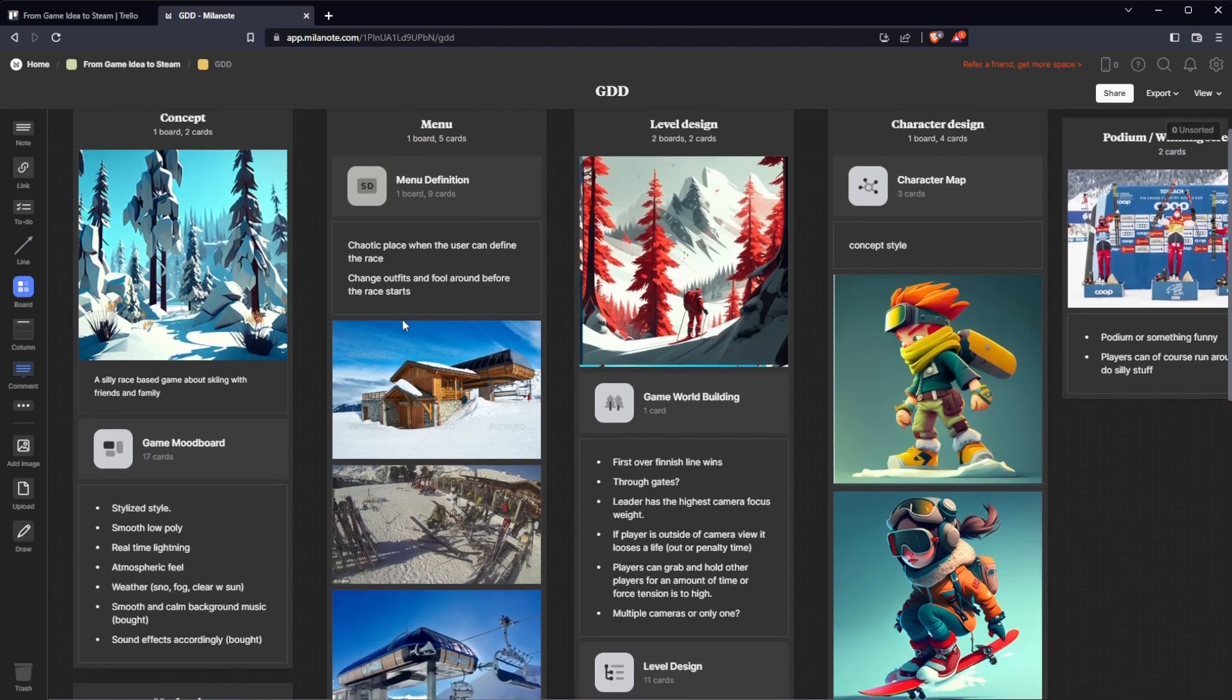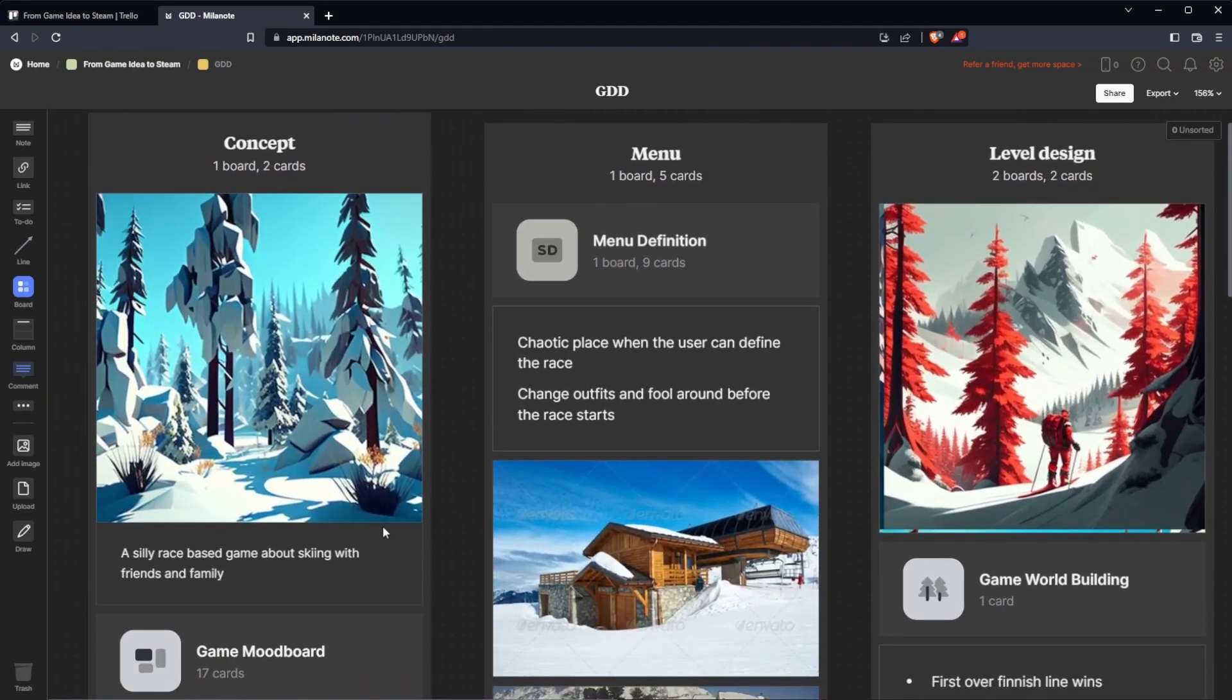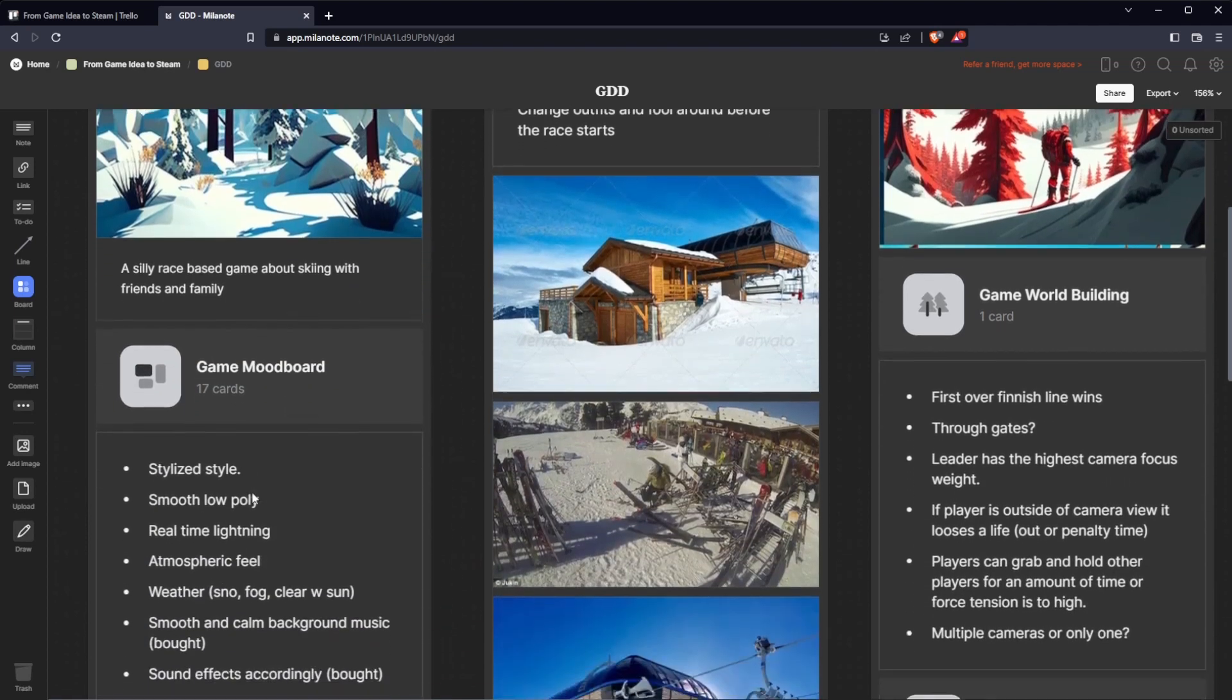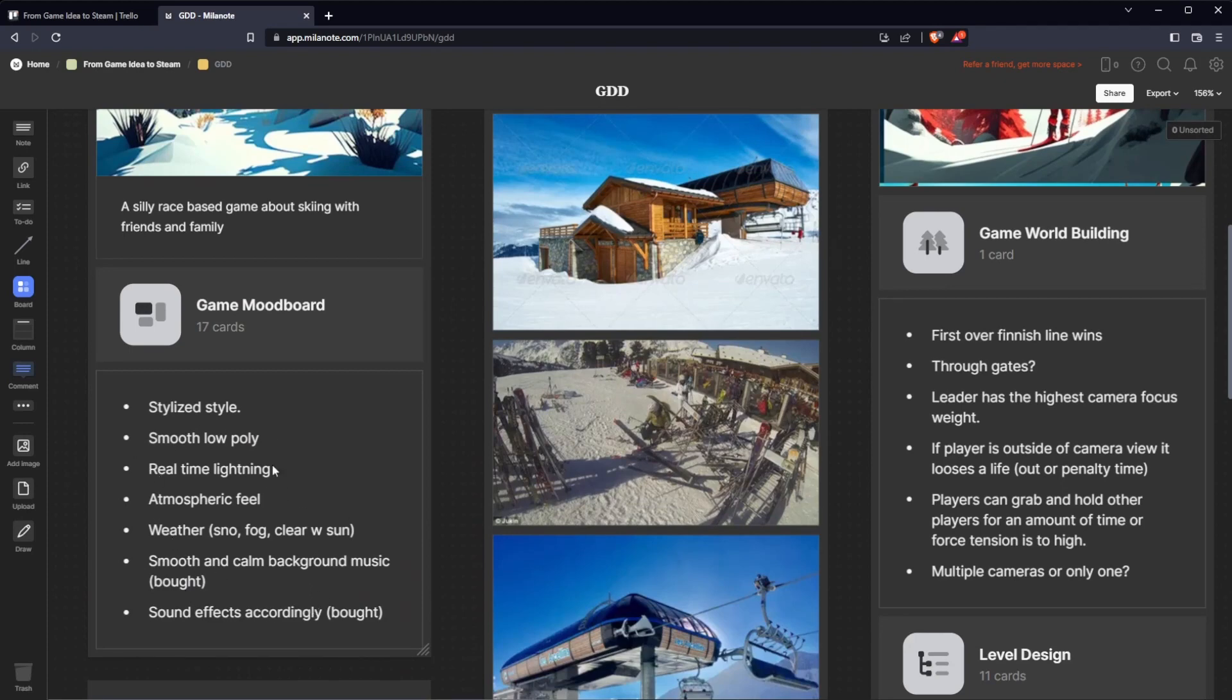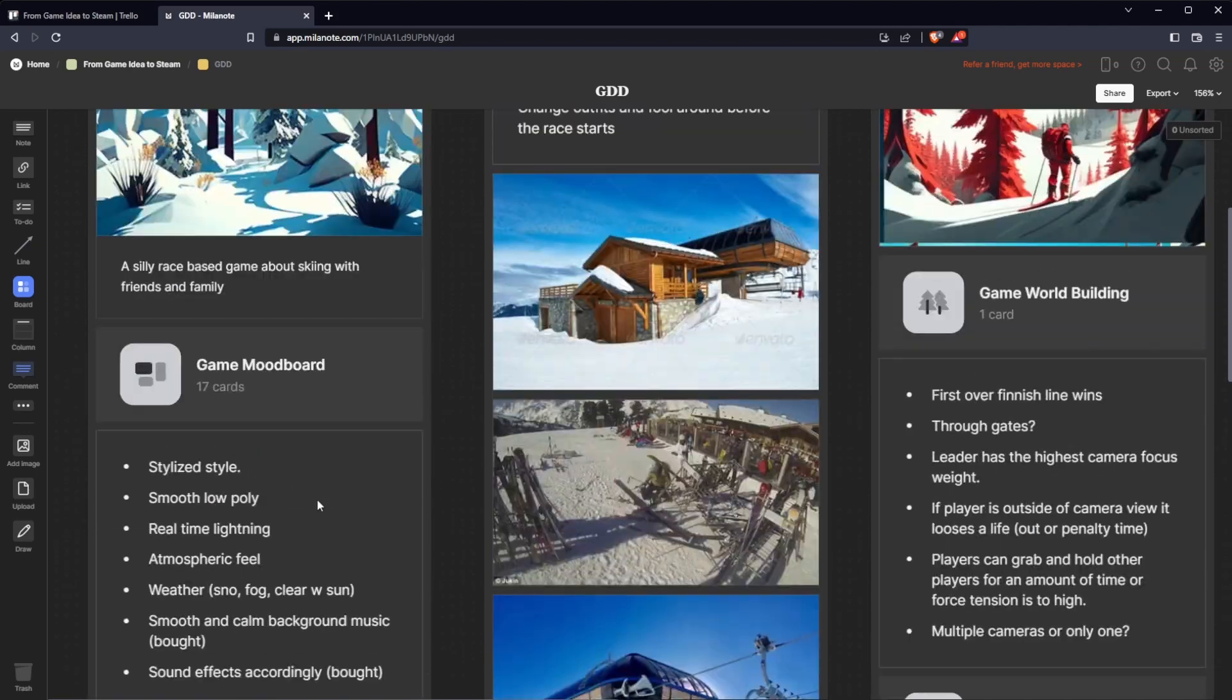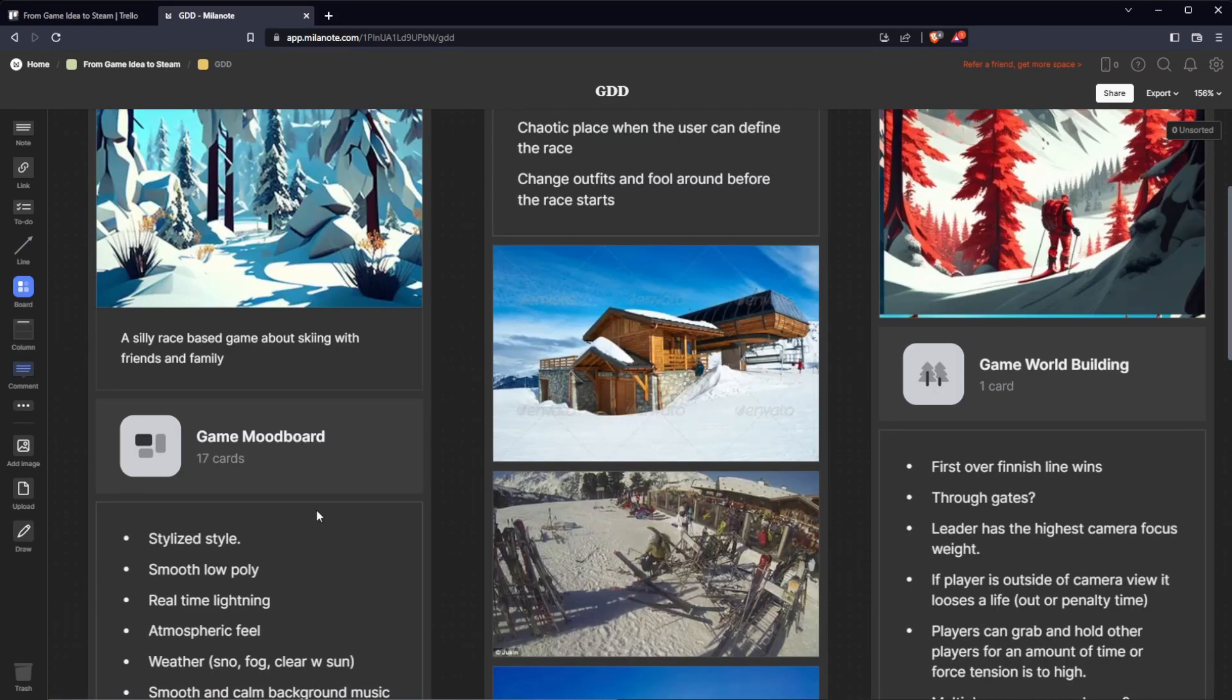To start off we have the concept of the game. It's a silly race based game about skiing with friends and family. I outlined the look and feel from my game idea. I added the mechanics: support for PC, one to eight players, physics based IK animations for the skeletons for the players, and procedurally generated slopes. That's the main mechanics.